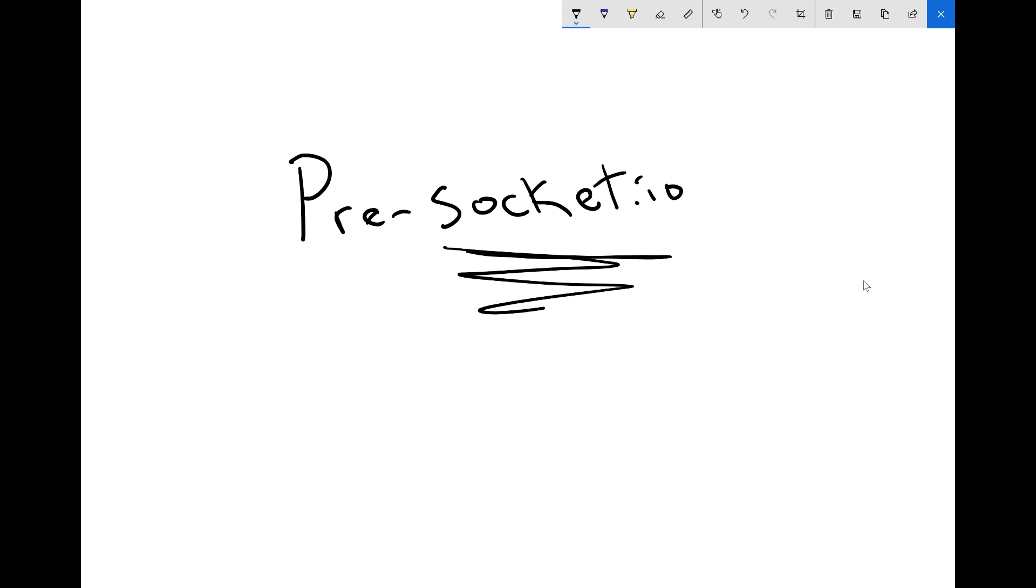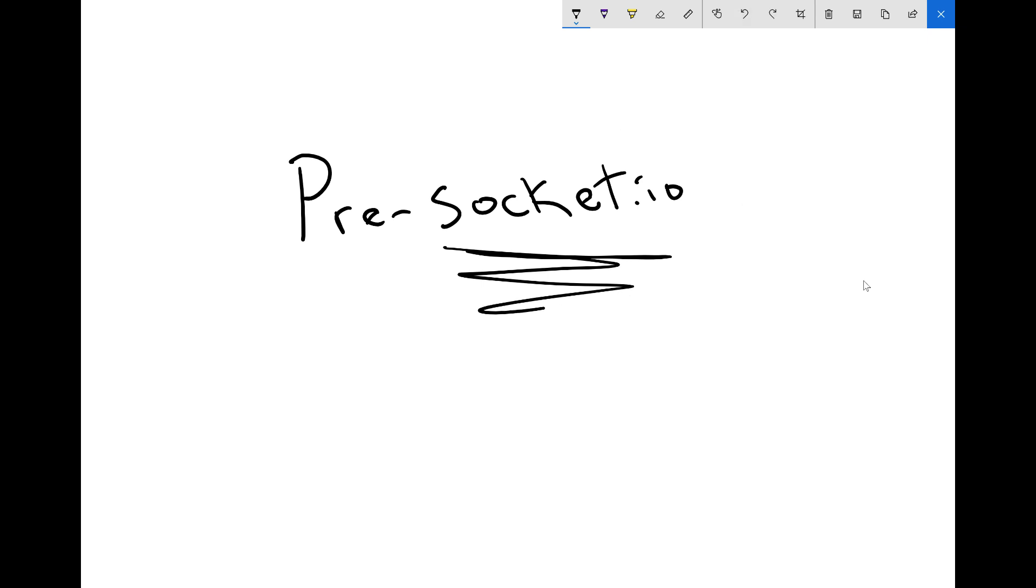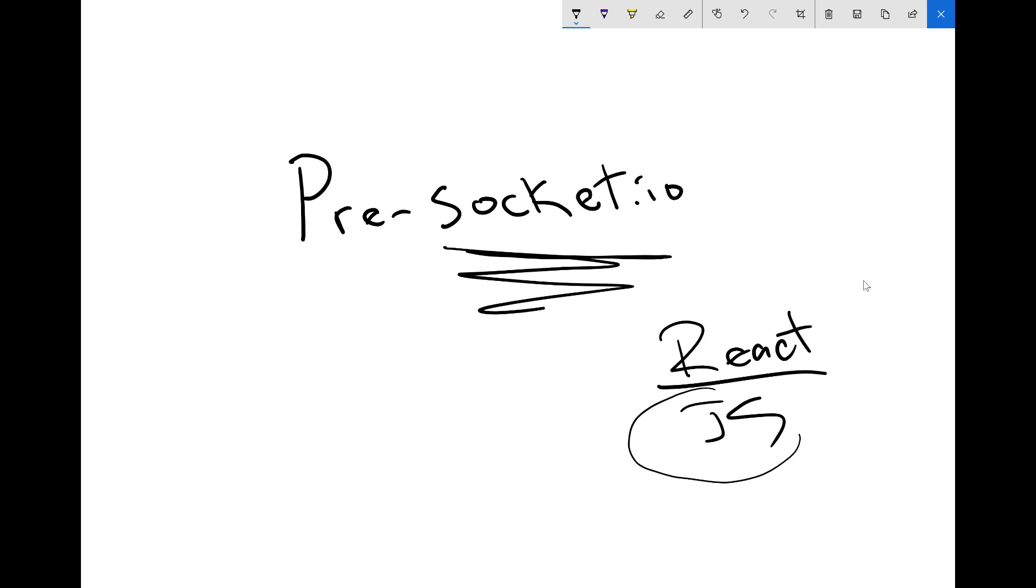Anytime we have a main topic, in this case Socket.io, if there's an underlying technology - beneath React is native JavaScript - it's always good to start with native JavaScript. Why?